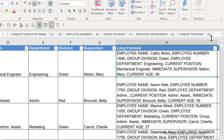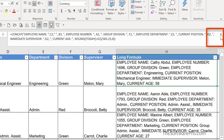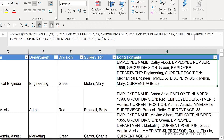One of the ways to expand the formula bar is to simply move to the down arrow on the right-hand side and click on it. The default height when expanded is three lines, but depending upon the content, you can size this to match your preferences.